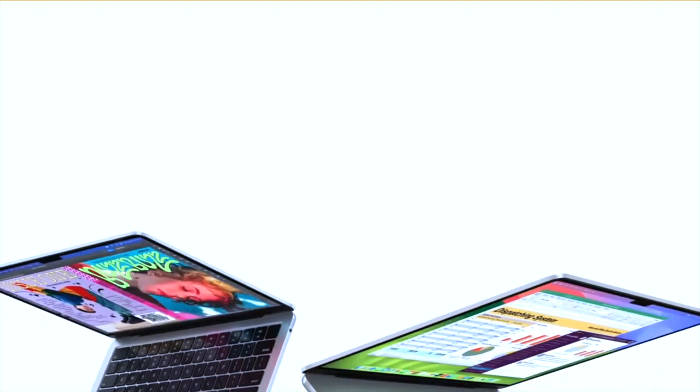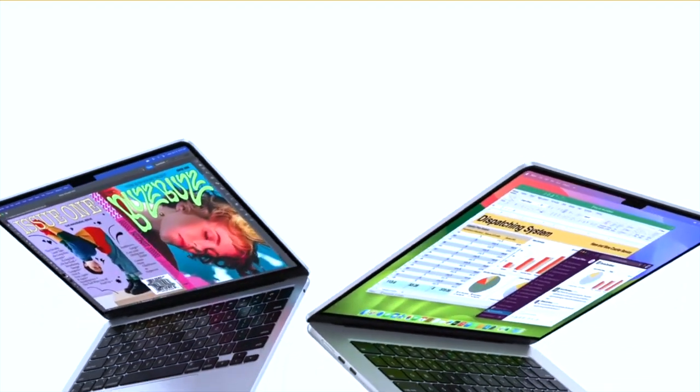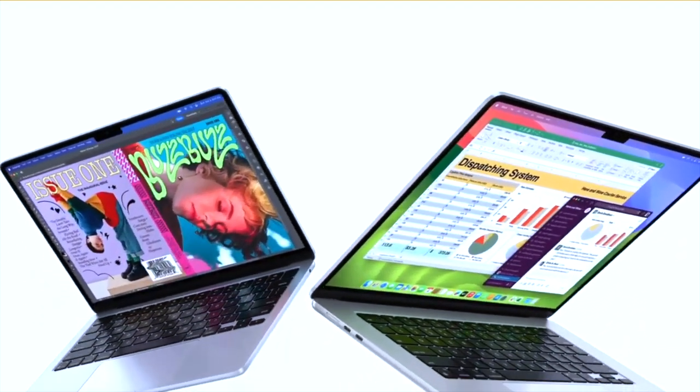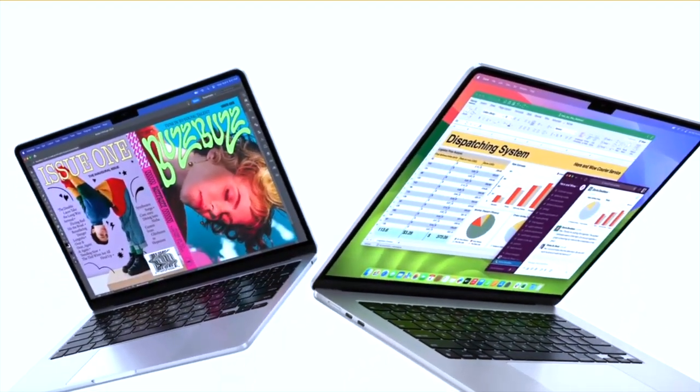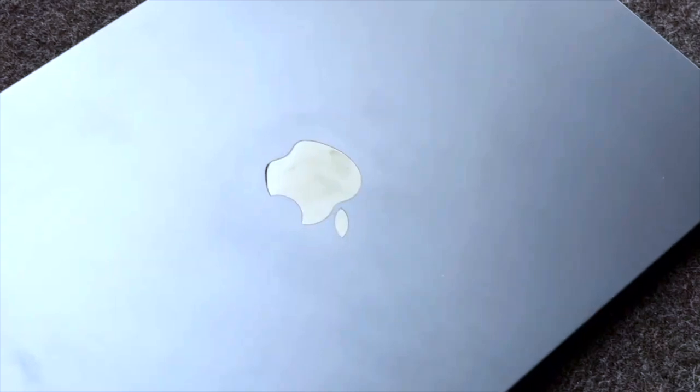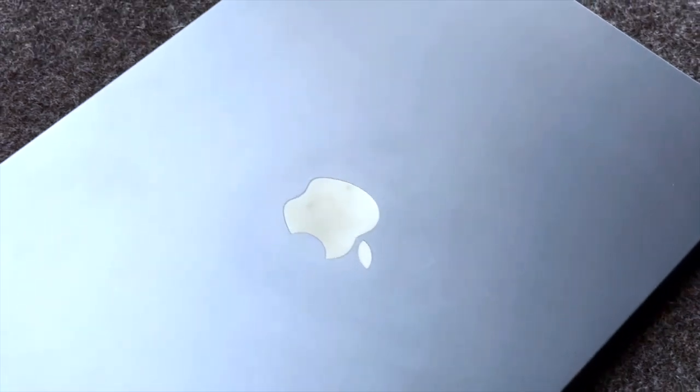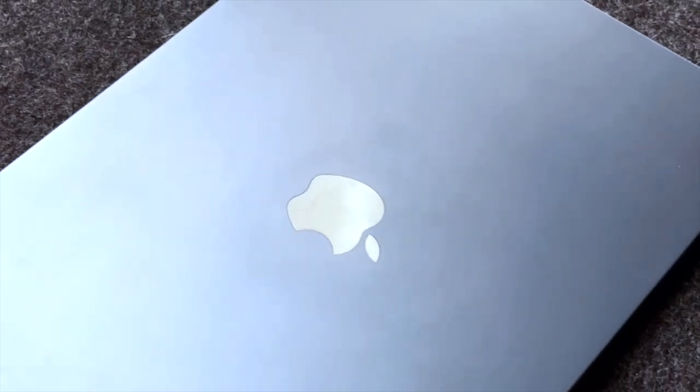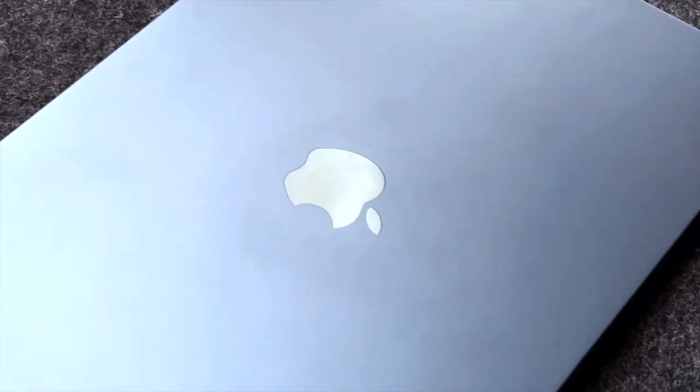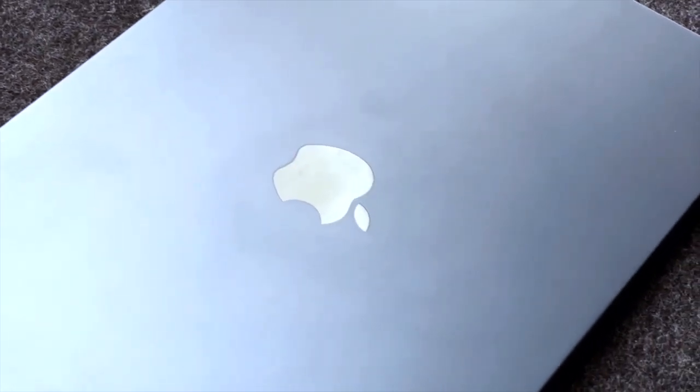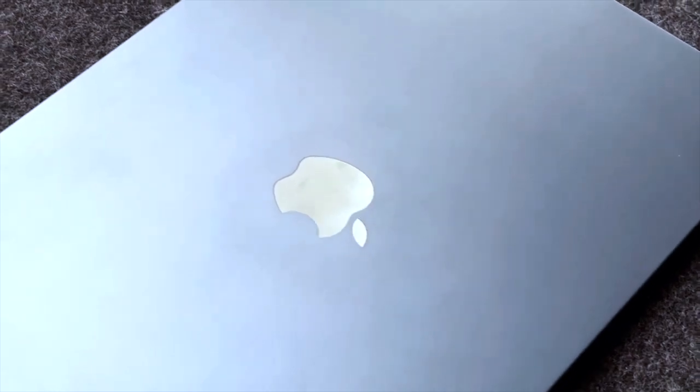We've had the privilege of getting our hands on both the 13-inch and 15-inch models, and let me tell you, they did not disappoint. Our reviews are glowing, with both laptops earning a perfect 5-star rating for their stellar performance, impressive battery life, sleek design, and unbeatable value.